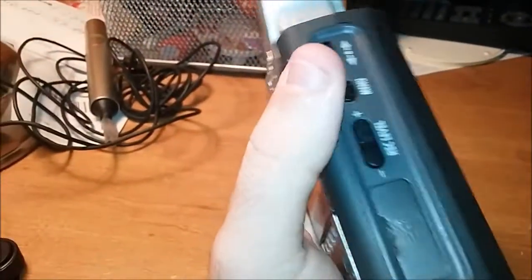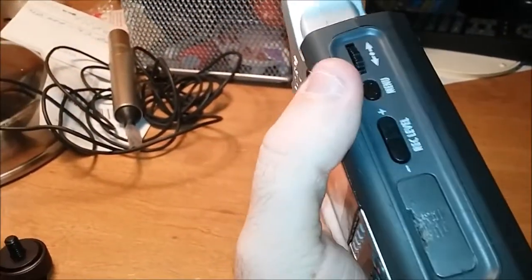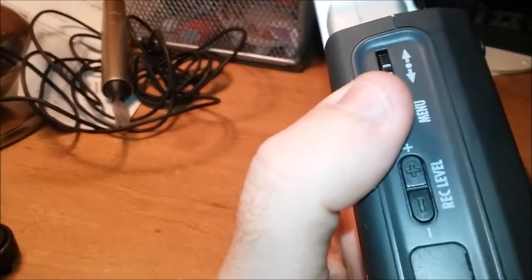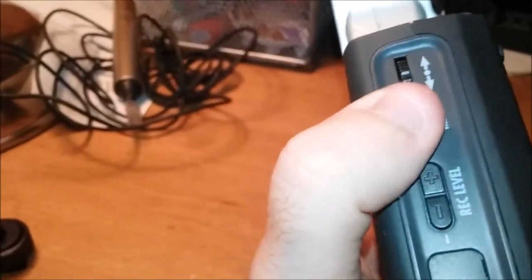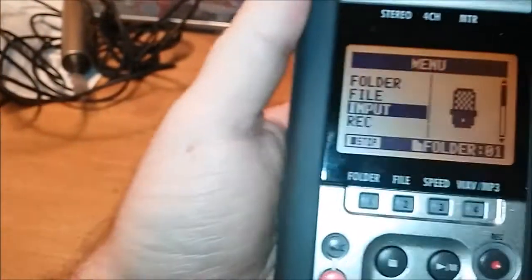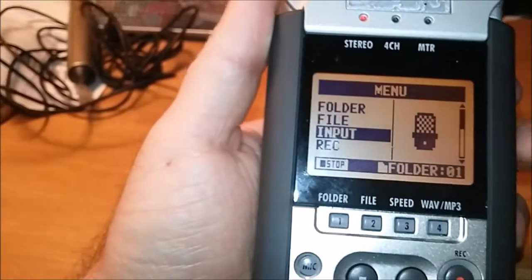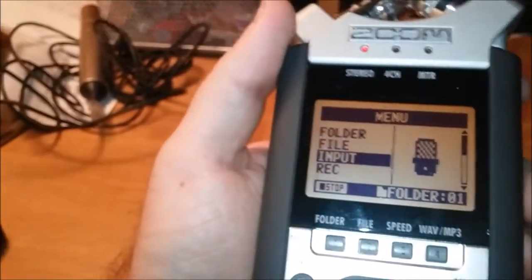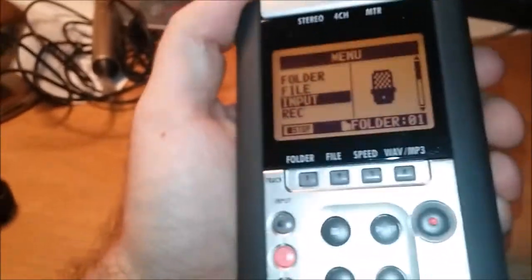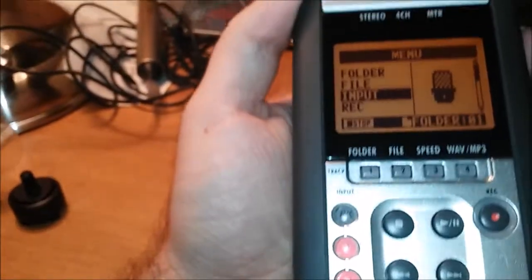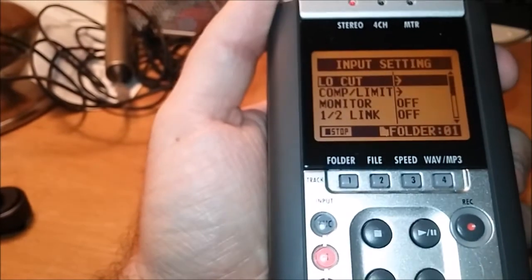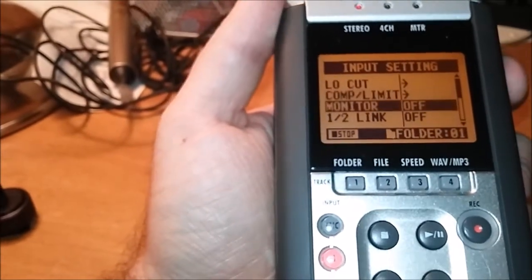Turn over the Zoom H4N and click the menu button once. A menu will be brought up. Go to the input menu, click it, then go all the way down.